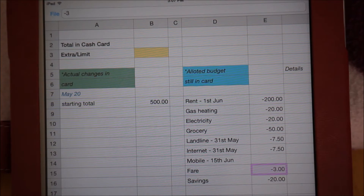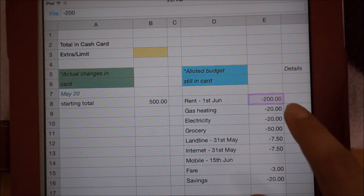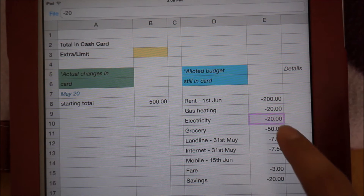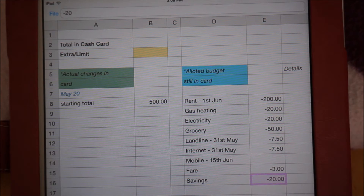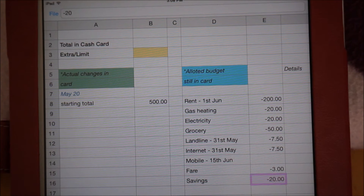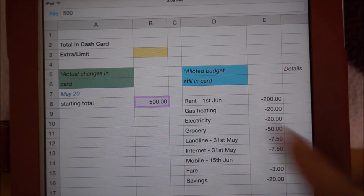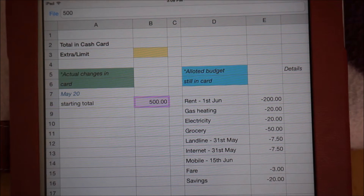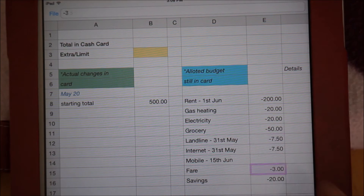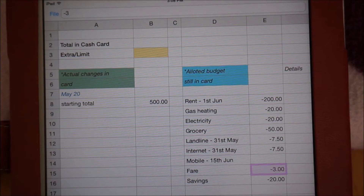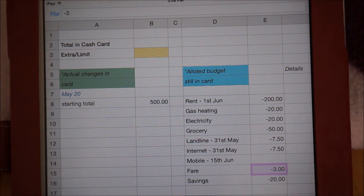If you noticed, I've written down all these values as negative numbers. This is very important because how the numbers are written will affect the results of the formulas that I will use. It is important to remember to write any amount that goes into the card, such as salary or any amount received, as positive numbers, and any amount that leaves or is expected to leave the card, along with savings, should be written as negative numbers.